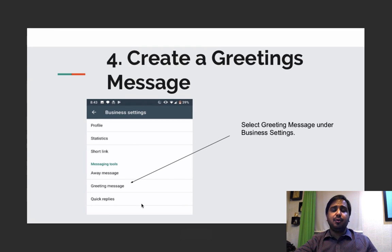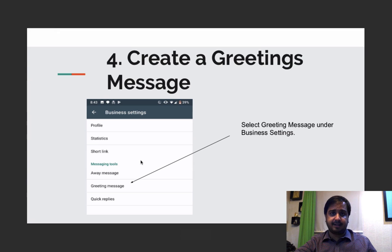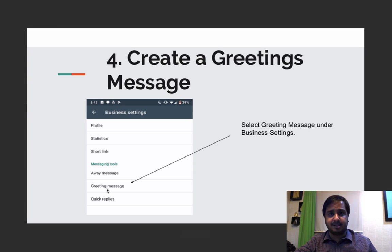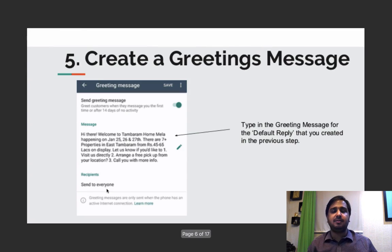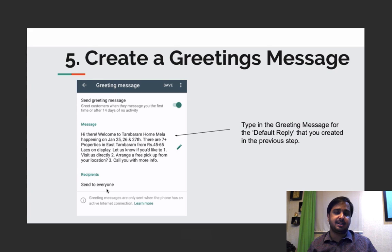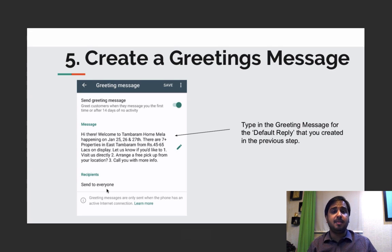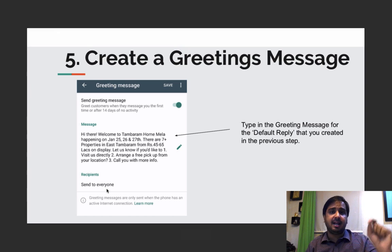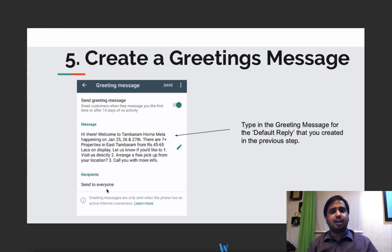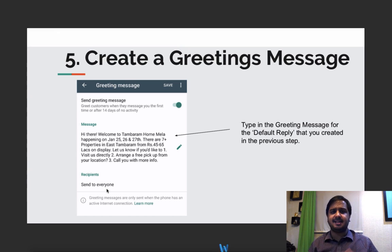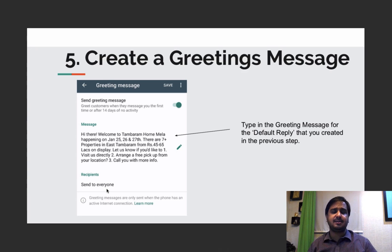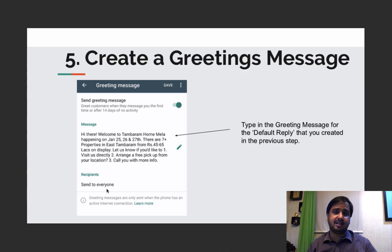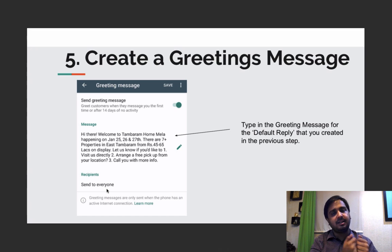Now before you do something you go back to your business settings section, you click on the greeting message and you set up a default welcome message that a person would get the moment he or she sends you the message that you have set in the link section. Now what is this greeting message, let's say I am telling you hey guys whats up, how we doing, send me a whatsapp message to stay connected